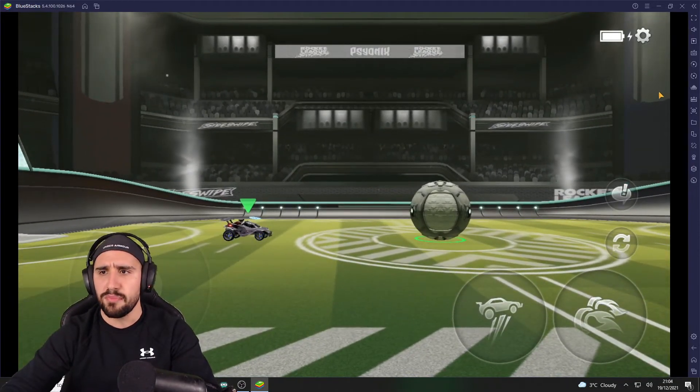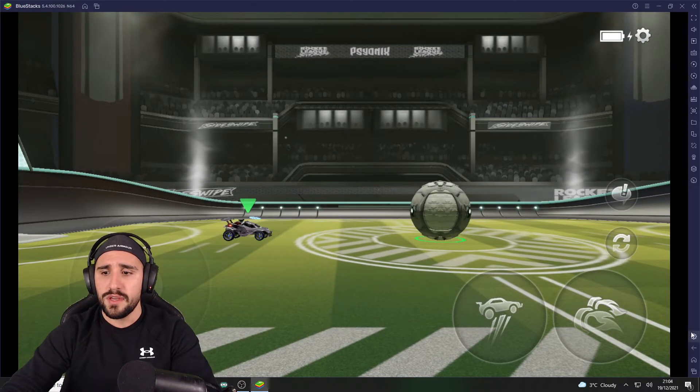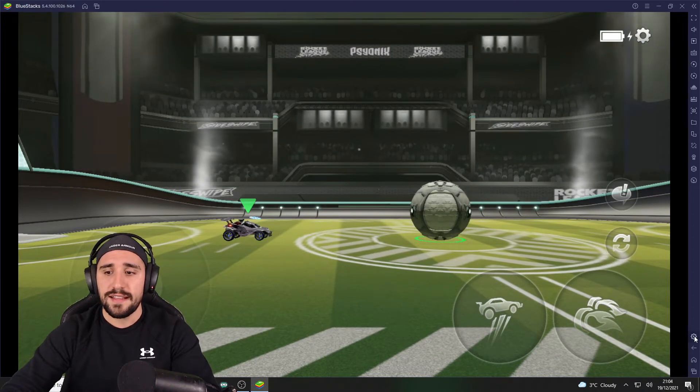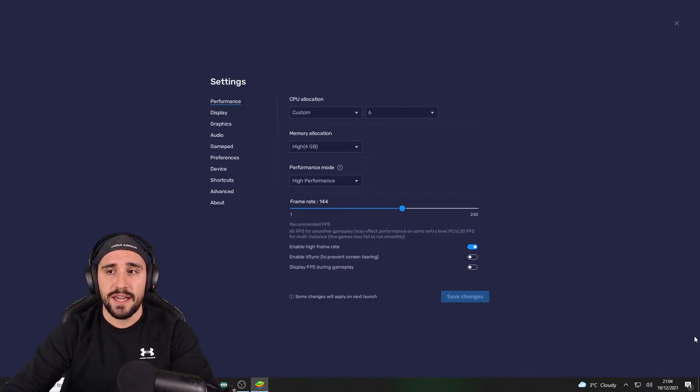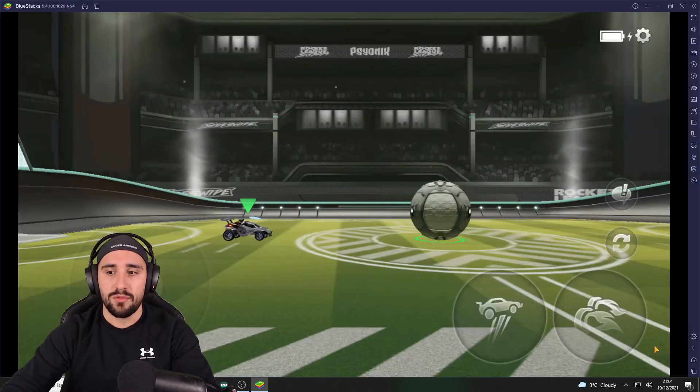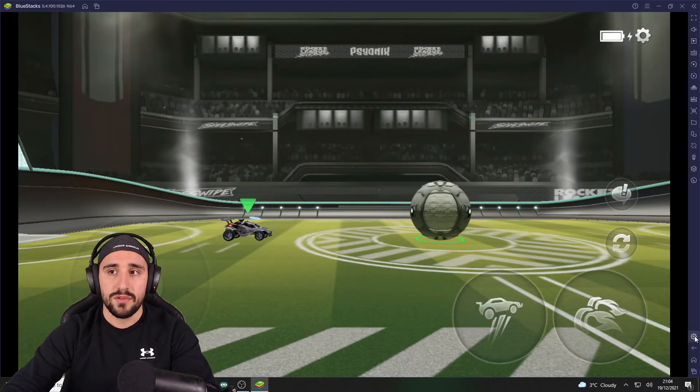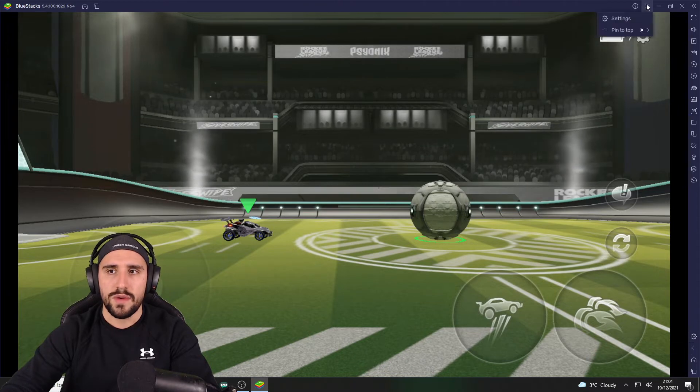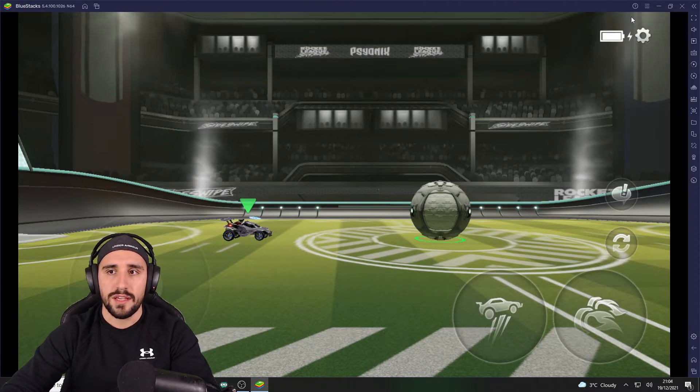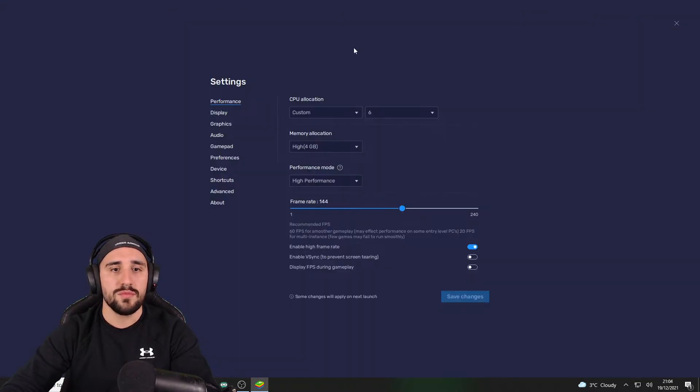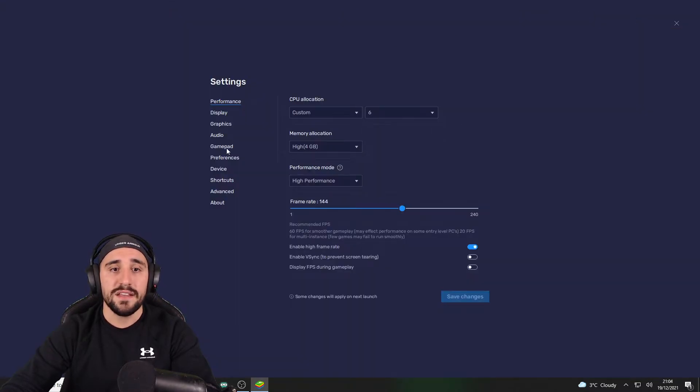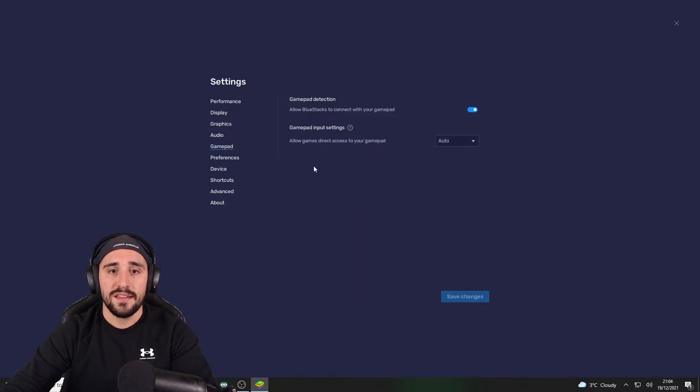How to do it? It's pretty simple. We go here to settings, down right here. We can also click on here, should be the same as you can see. Then from the settings we go on gamepad.